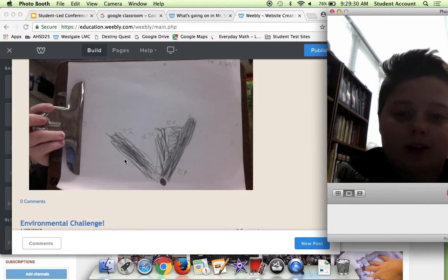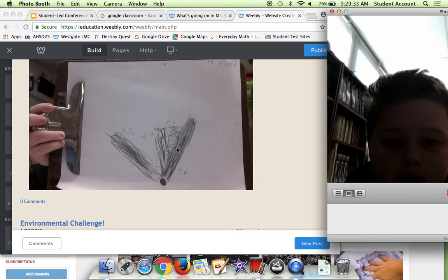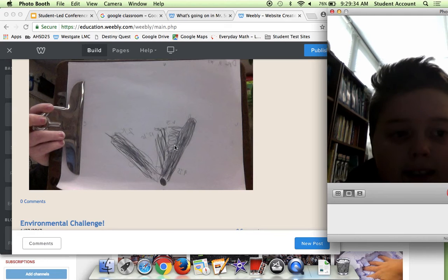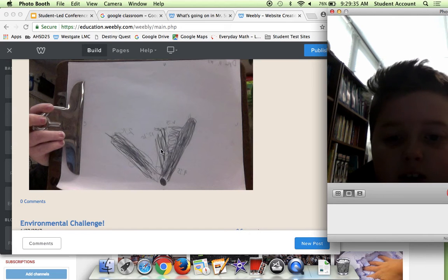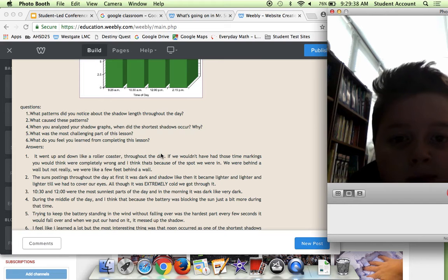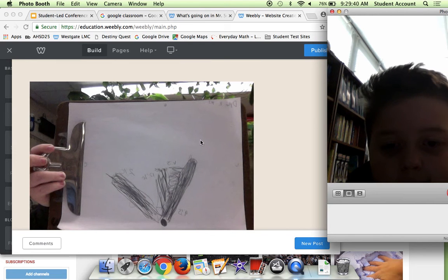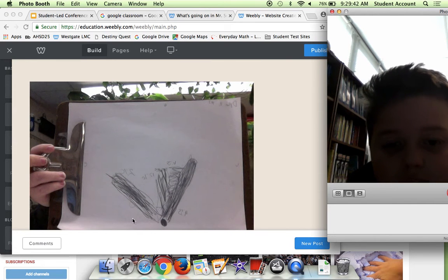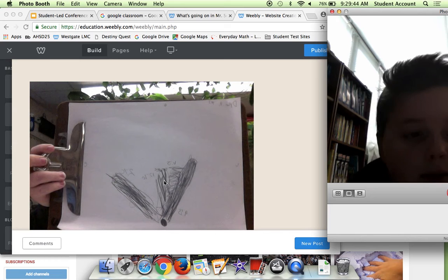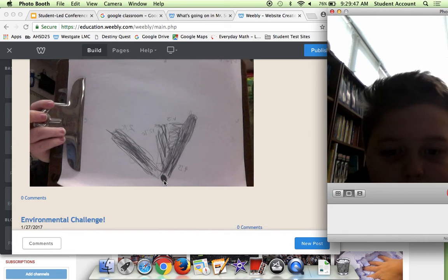Here's a picture of my paper and what it looked like. As you can see, this is the longest shadow, this is I think 9:25, and then you've seen like 2:15, 11:25, and 10:15, and then this was like 10 a.m. and 12 p.m.